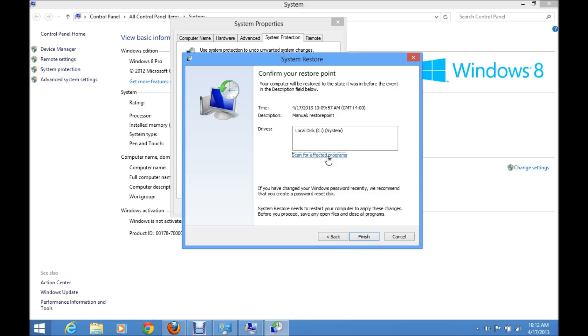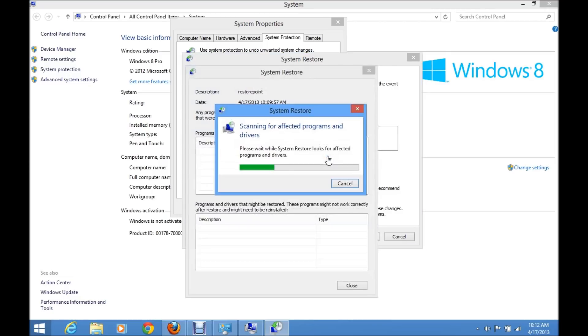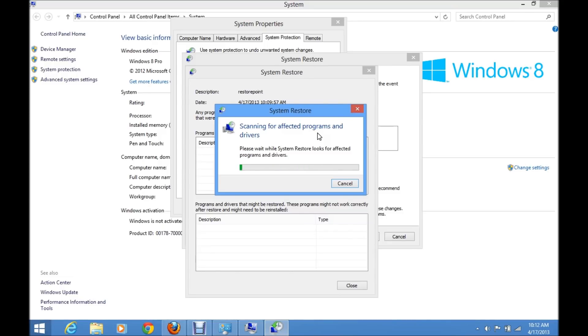It will start to scan the items which will be affected by the system restore point, and you'll get a list of those programs.